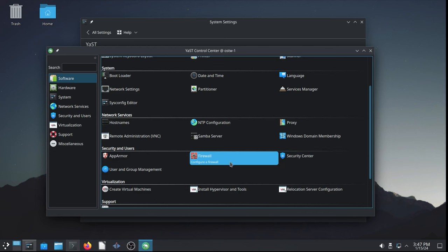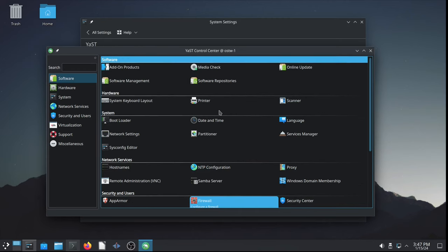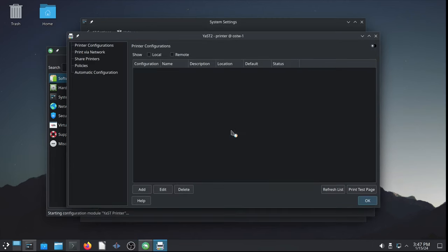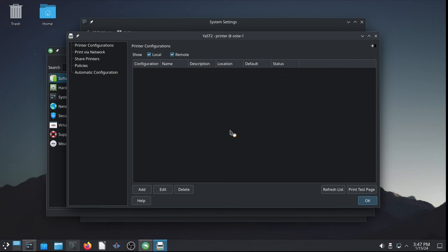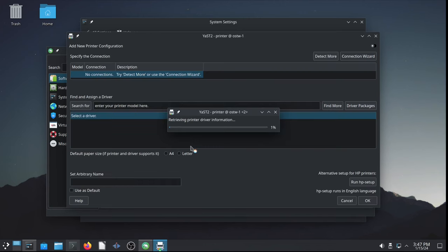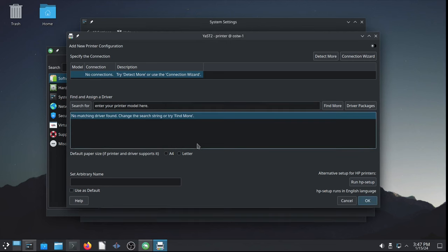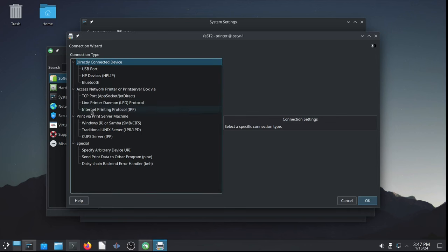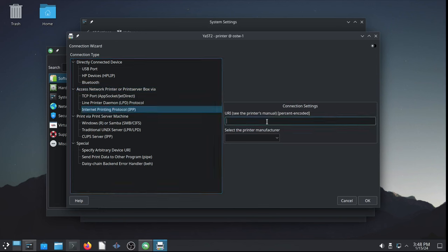So, next, let me find, in the YAST Control Center, the printer. There it is, configure printers. So, I have, there's no print queue here. So, we have to create a print queue for my home Wi-Fi connected black and white brother laser printer. Very inexpensive and very good printer for what it is. So, I'm just going to, it doesn't detect this printer. I'm just going to go to connection wizard and I know the IP address for the internet printing protocol URI for my printer.